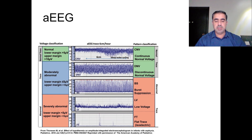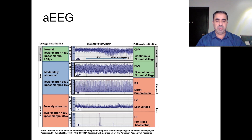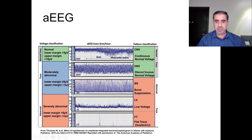This is the main graph of my lecture, through which I will proceed to talk about every trace in particular. On the left side of the graph you can see three categories: normal, moderately abnormal, and severely abnormal. On the right side of the graph you can see five different traces: continuous normal, discontinuous normal, burst suppression, low voltage, and flat trace.